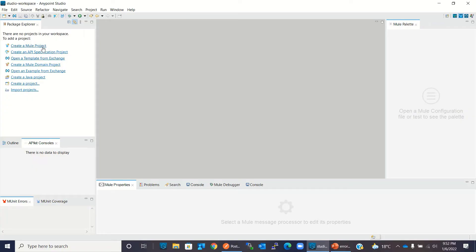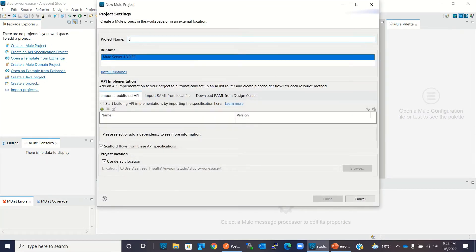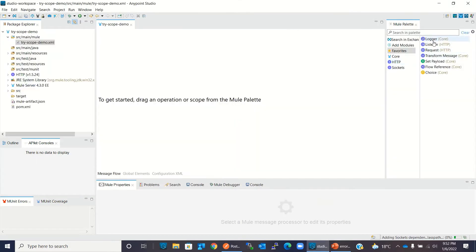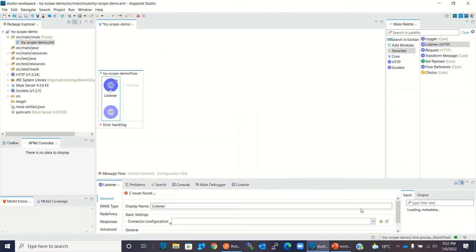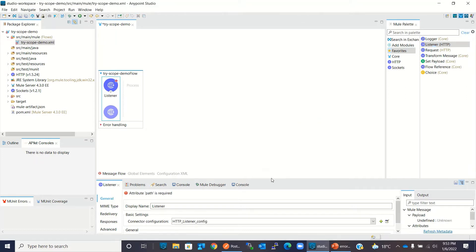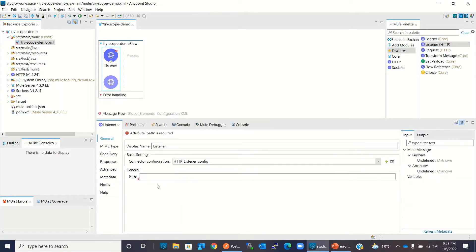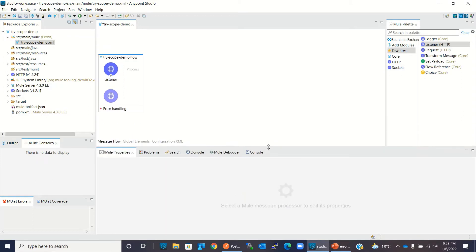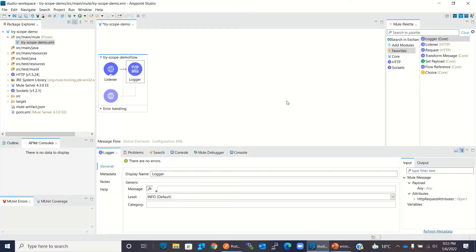Now I will demo Try Scope error handling in Anypoint Studio. I will add a Mule project, give it the name 'tryscope-demo', and click Finish. I will add an HTTP listener, add a connector configuration, keep the default values, and add the path '/demo'. Then I will add a logger component.